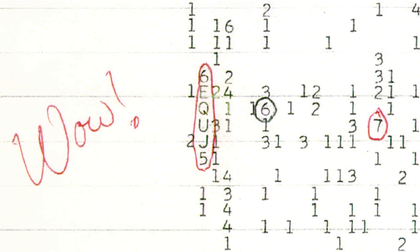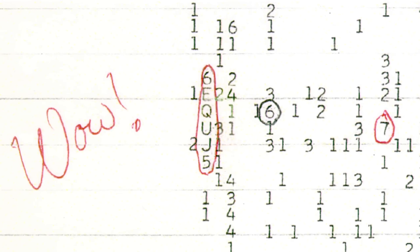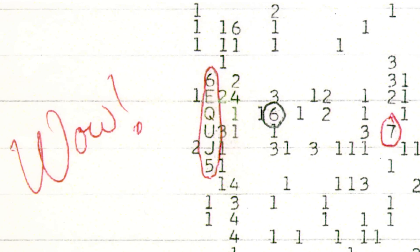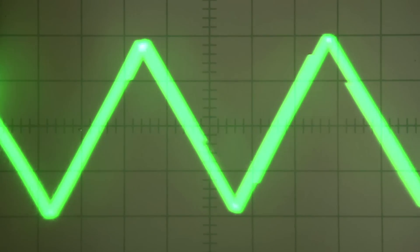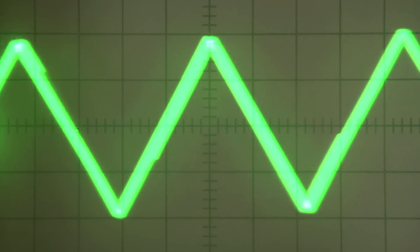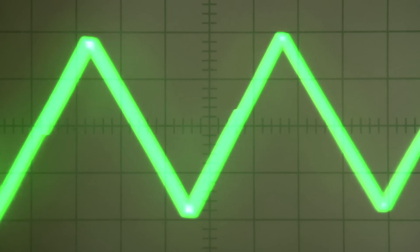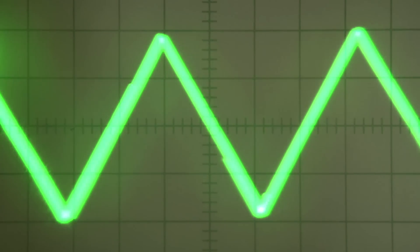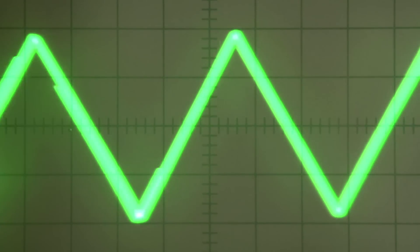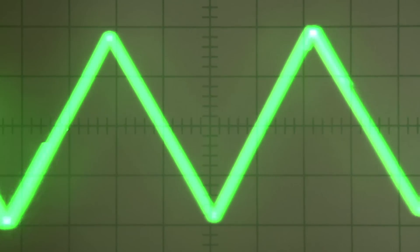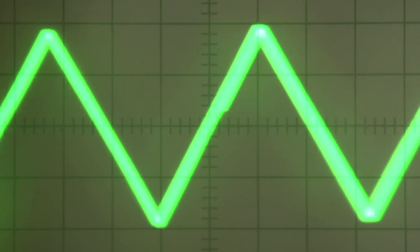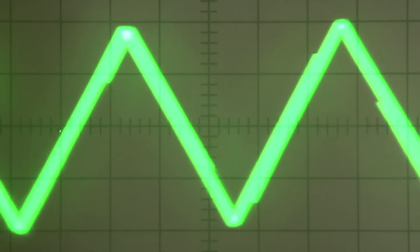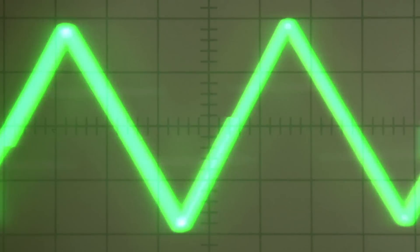Consequently, this signal later became known as WOW signal. As we said before, each character represents the average intensity of the signal over 12 seconds. So this sequence of six characters corresponds to a signal of 72 seconds in total.